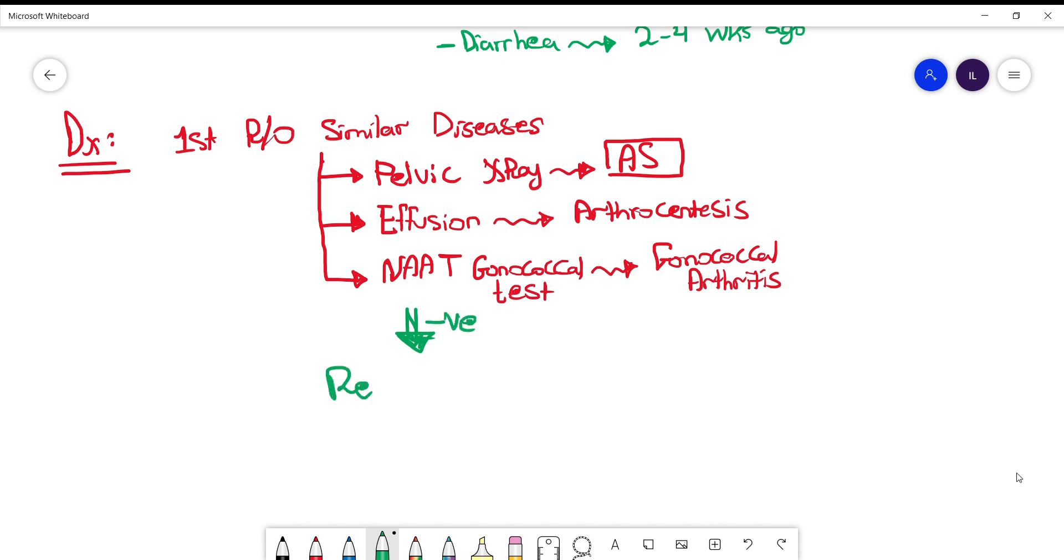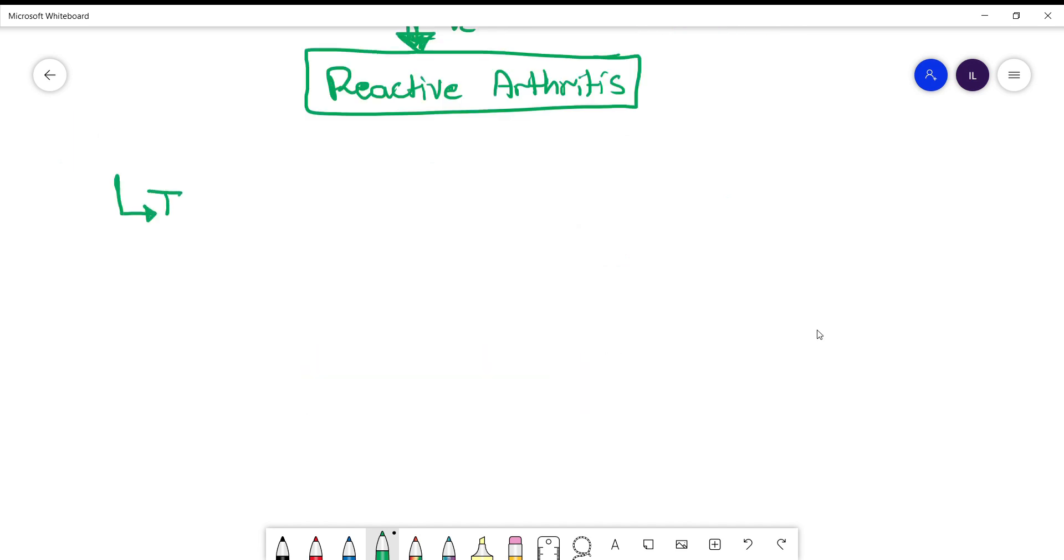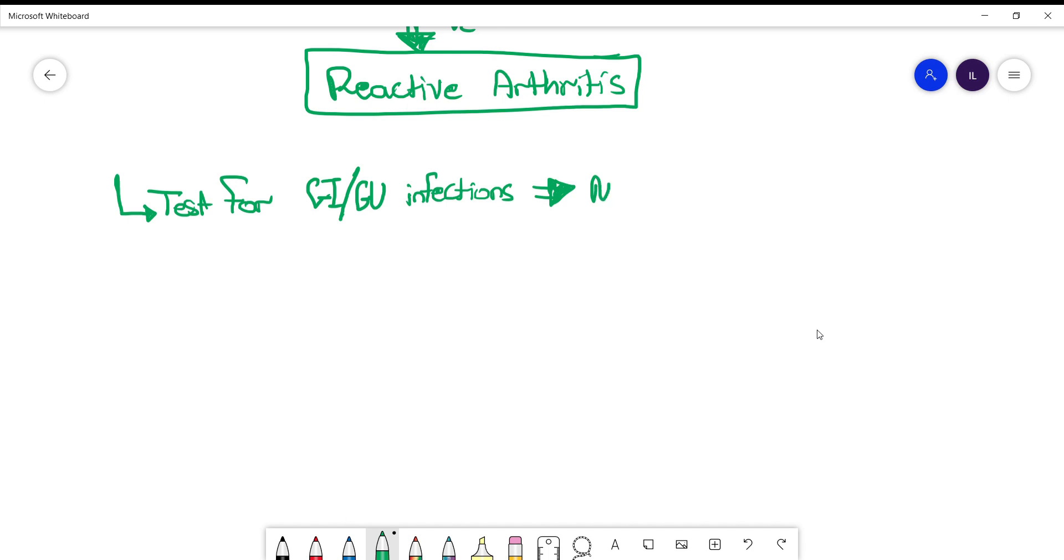If these are negative, then at that point you can say well the patient likely has reactive arthritis. Now a potential question: if the patient is now diagnosed with reactive arthritis and you rule out gonococcal arthritis, do you need to test for possible GI infection and chlamydial GU infection?